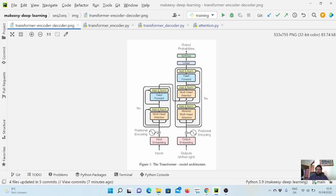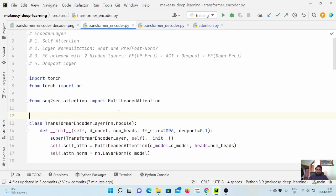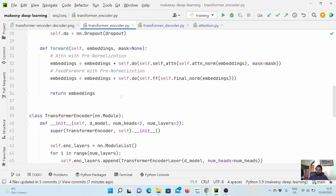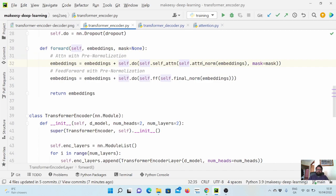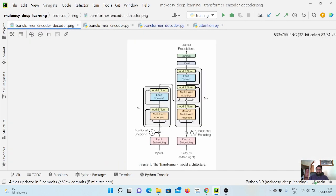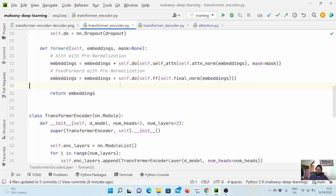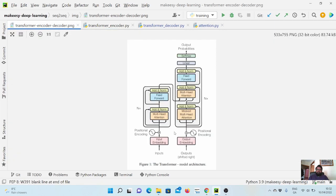Before going to the decoder part, in the encoder we missed adding the residual connections. For a residual connection, we simply add the input to the output of that particular operation. I noticed this while editing the video and pushed the corrected code. We need to add the embeddings to the output of both the attention and the feed-forward layer. That skip connection was missing in the previous tutorial, and it's now updated in the GitHub code.